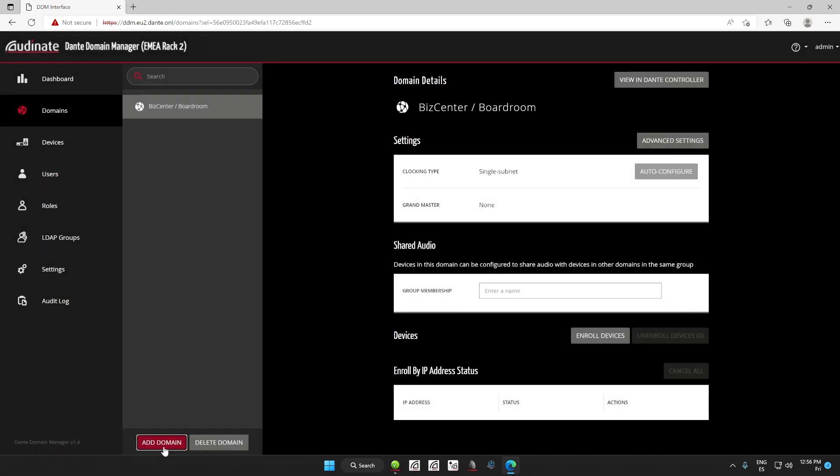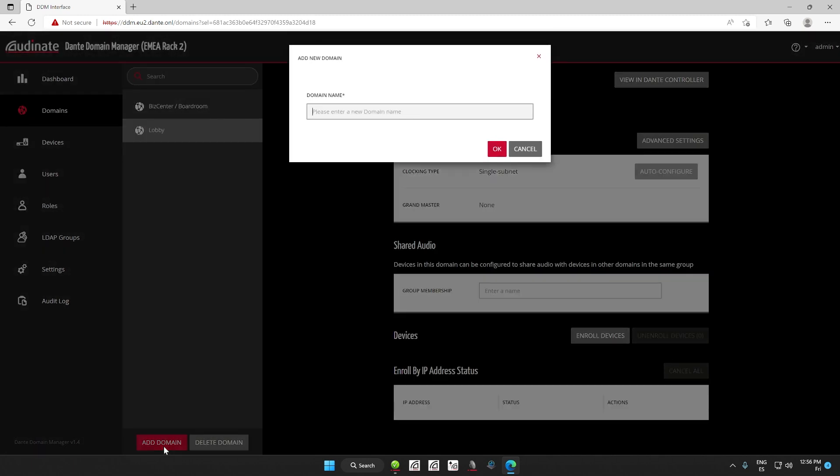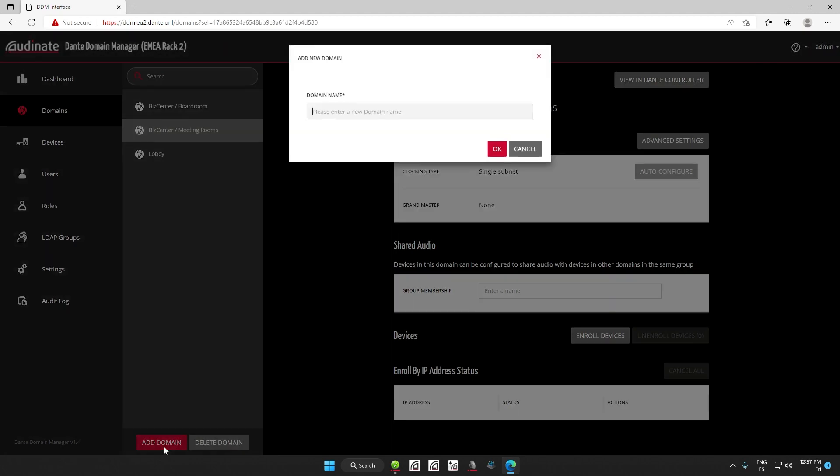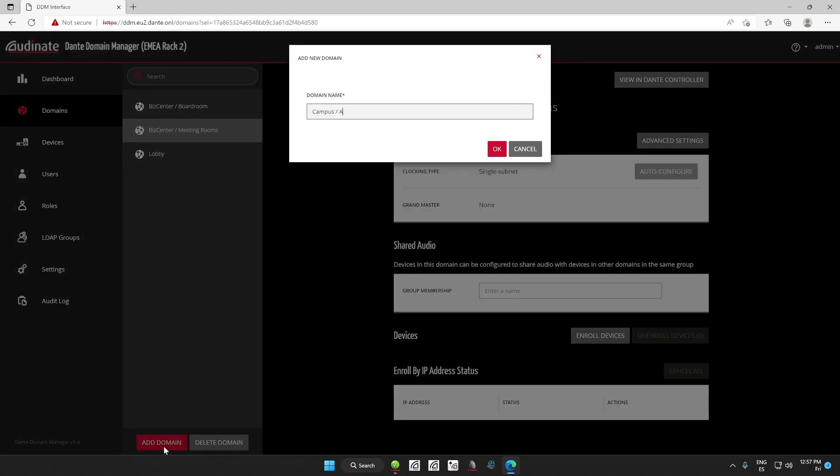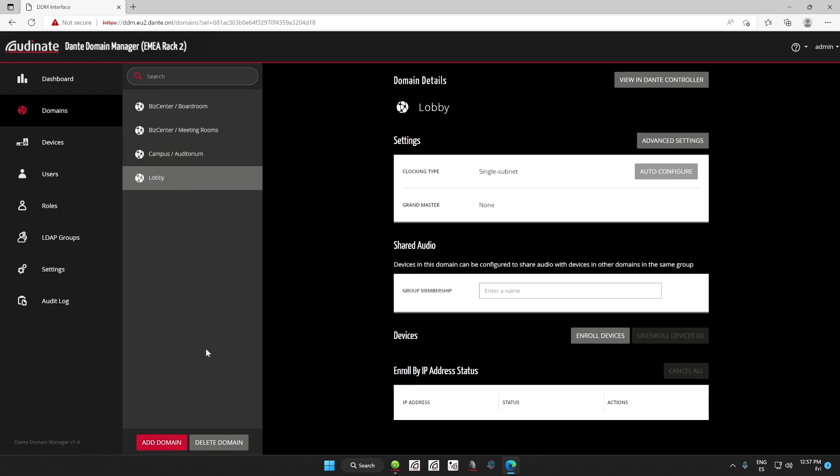We are going to create three additional domains. The lobby, business center meeting rooms, and campus auditorium. If I realized that I created an unnecessary domain or that the system requirements changed, I can easily delete any of them. For example, let's delete the lobby domain. All I have to do is highlight the domain and click delete.